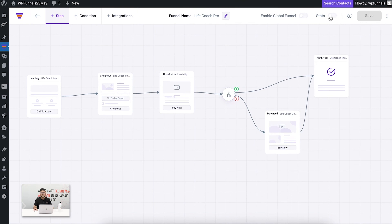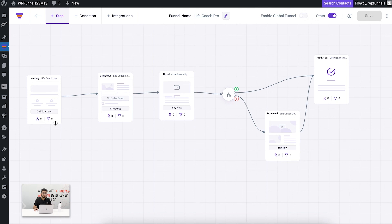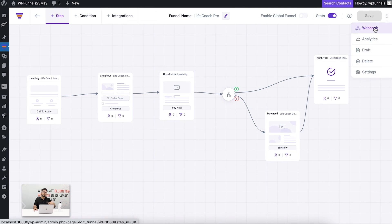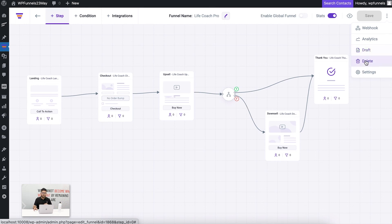You can also view stats — this shows a basic summary of the traffic and conversion that happened on each page. If you enable this, small icons appear: one signifies traffic, one signifies conversion — a person who took action and went to the next step. By clicking the three dots you also have options to set up webhooks to send data to external tools, view analytics on this funnel, make the funnel a draft if you don't want it live, or delete the funnel.